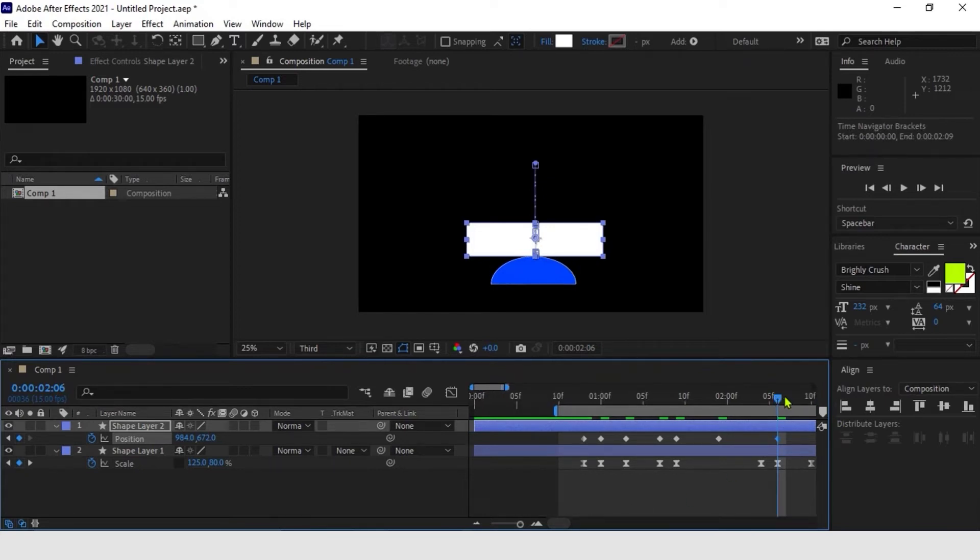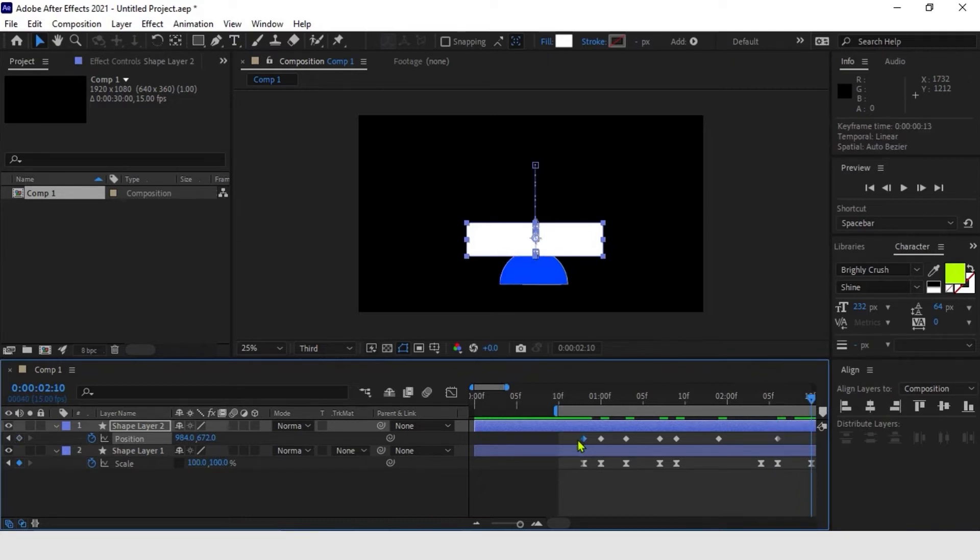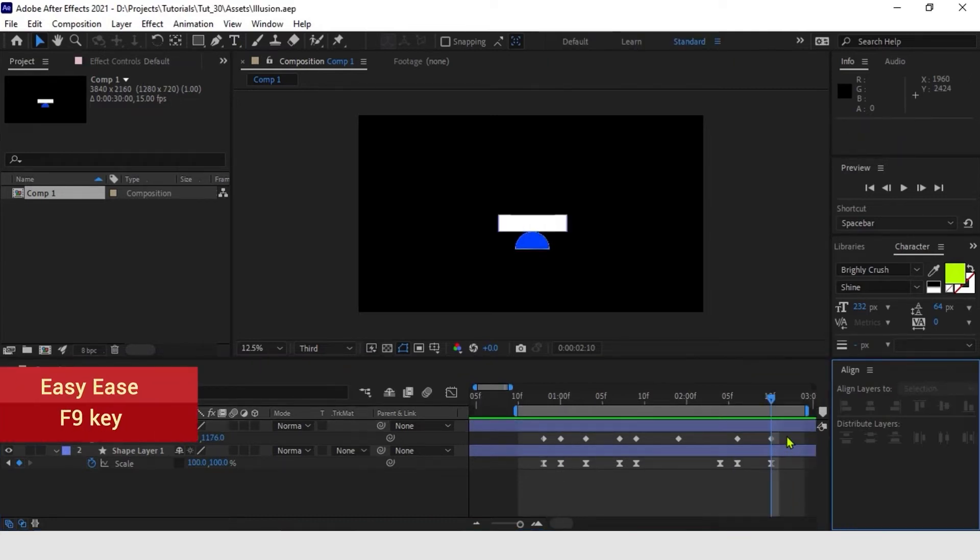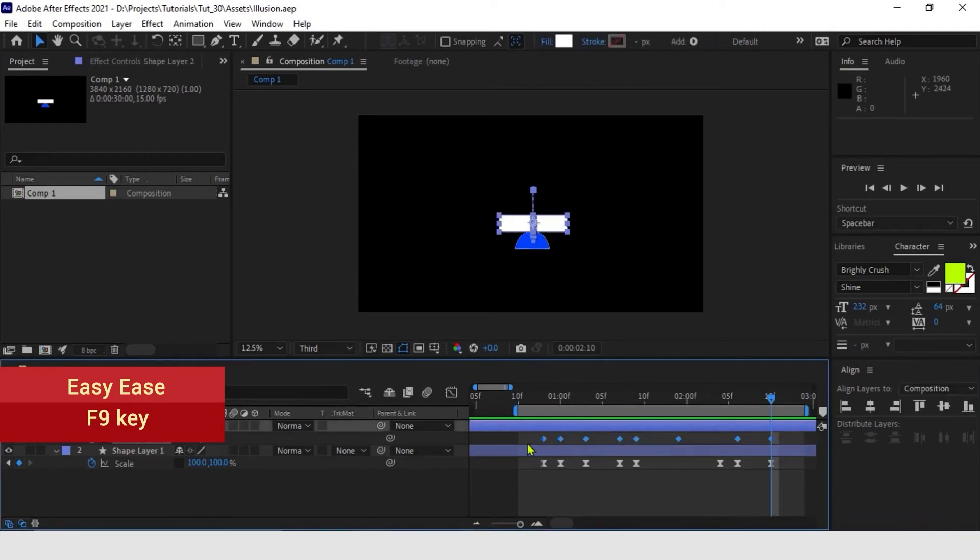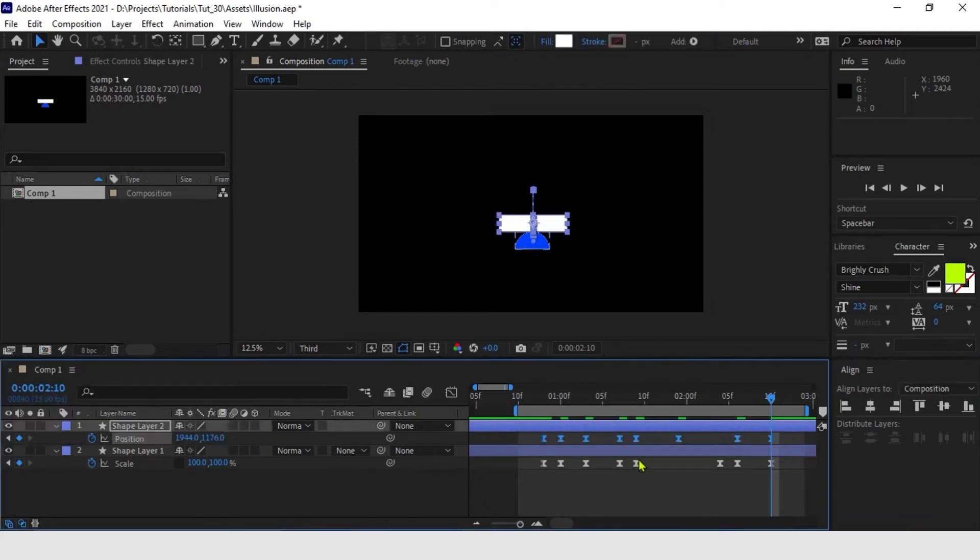As the next step, let's adjust the timing. Same as we did before, we start by applying Easy Ease on all keyframes, which will be enough for the first part of the action and also for the closing movements.